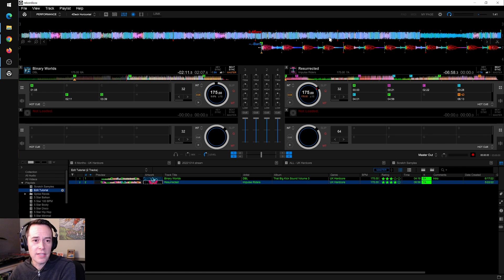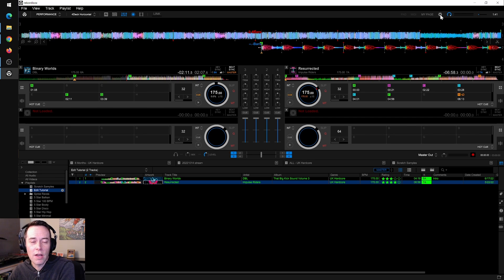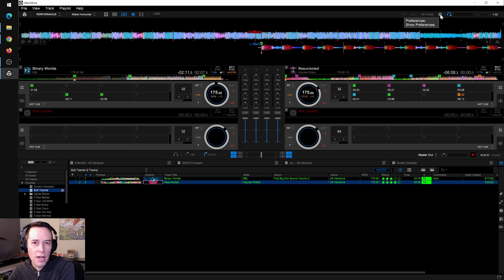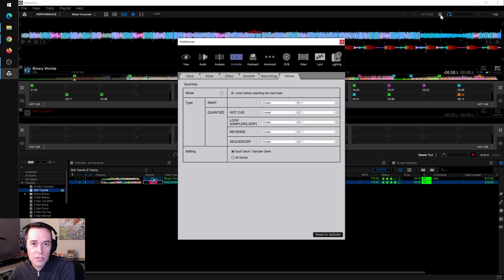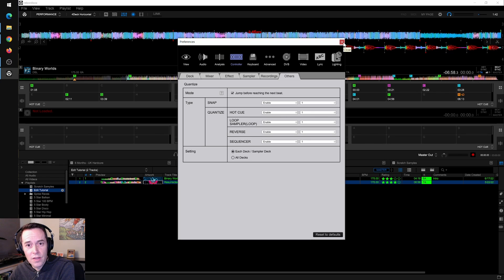One of the first things you're going to want to do is make sure that you have quantize turned on on the decks in Rekordbox. That's the little cue icon right here — you just want to make sure that it's red. That way when you hit your hot cue, it will snap right to the beat and it will sound seamless. You also want to set your hot cue quantize values to one beat. You can do that under Settings, then Controller, then Others. Right here it says Quantize Hot Cue Enable — I have that set to one.